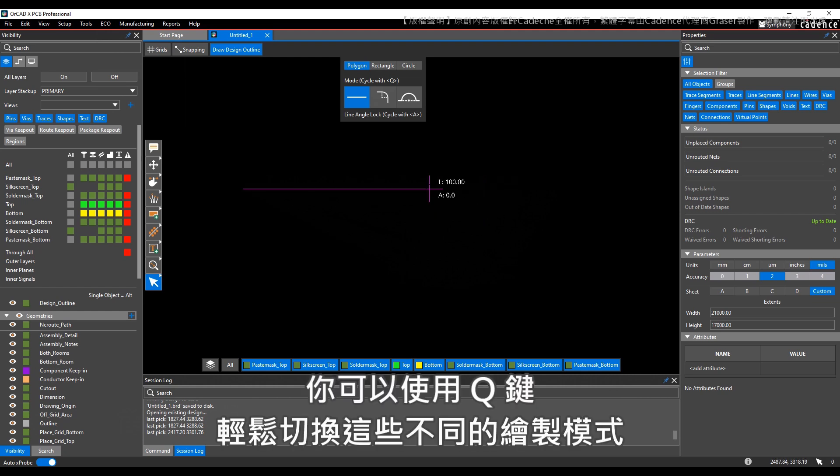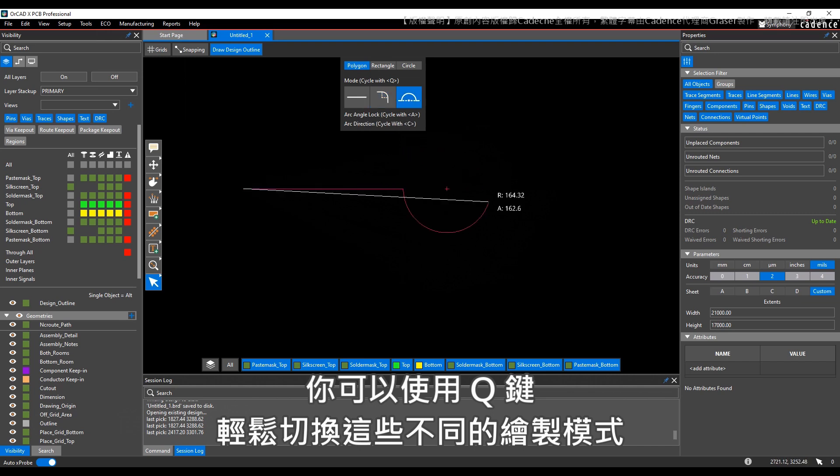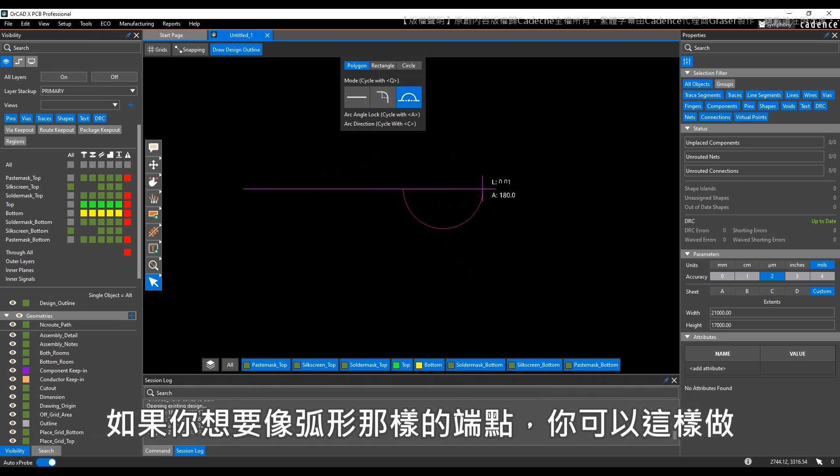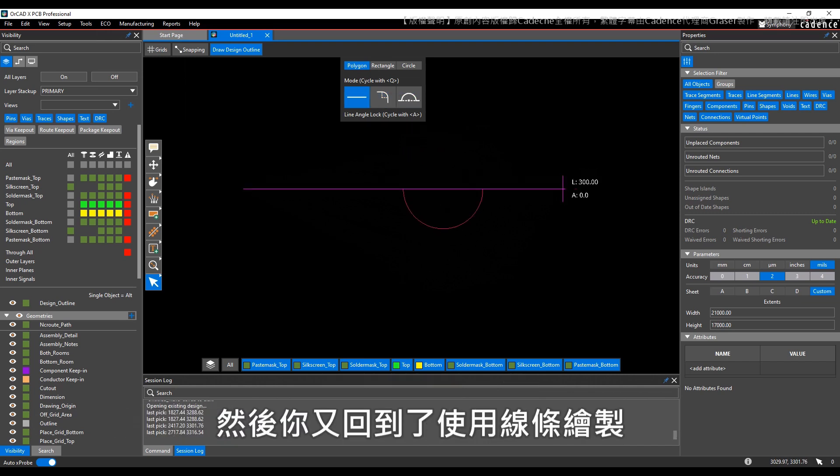Notice that you can easily switch between these different types of drawing modes using the Q key. So if you want to have an indent and arc like that, you can do that, and then you're back to drawing with a line.